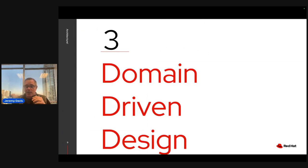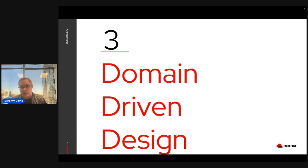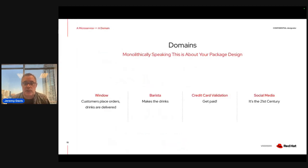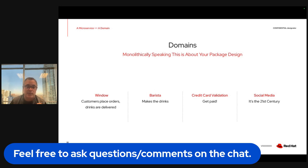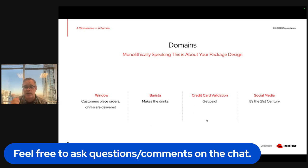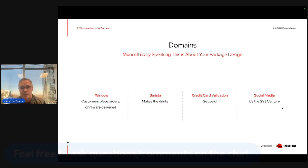Number three: domain-driven design. DDD is an old idea — I read about it maybe 13 or 14 years ago — and it gained a lot of traction again when microservices popped up. Domain-driven design is about how to handle complex business logic, and there are ideas inside DDD that marry very well to microservices architectures. Domains are parts of your application. If we're thinking about a pop-up truck, we've got a window for orders, a barista making drinks, credit card validation, and maybe social media.